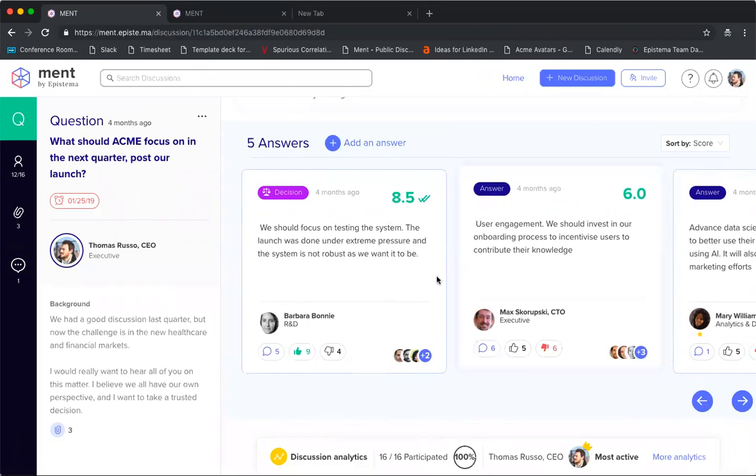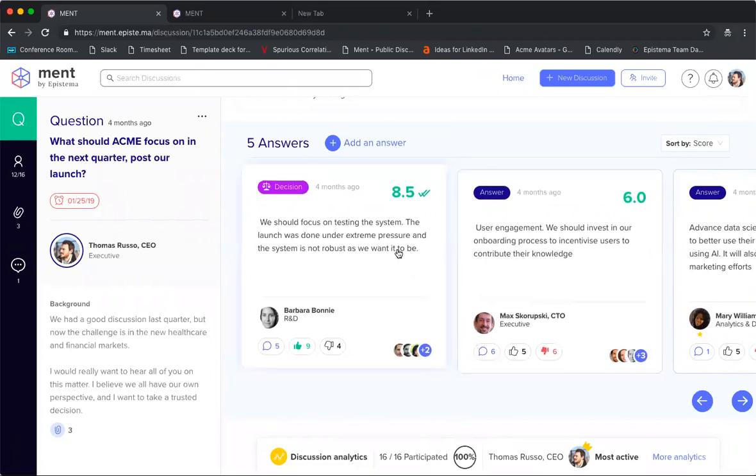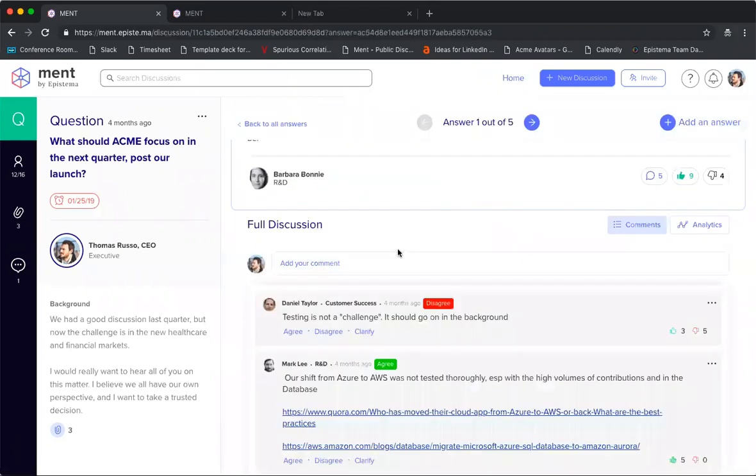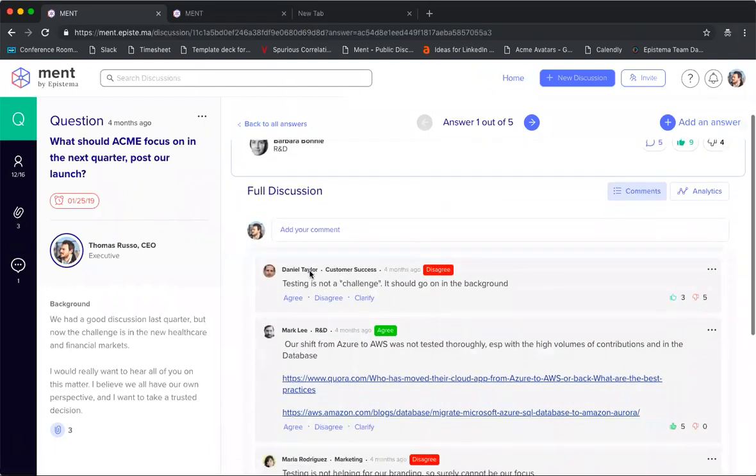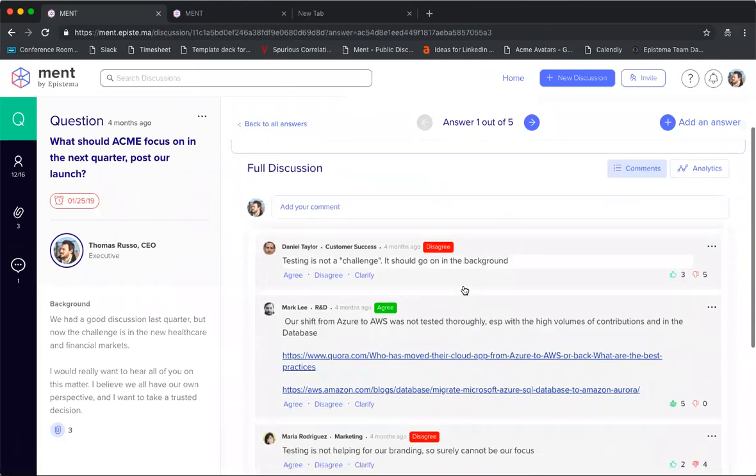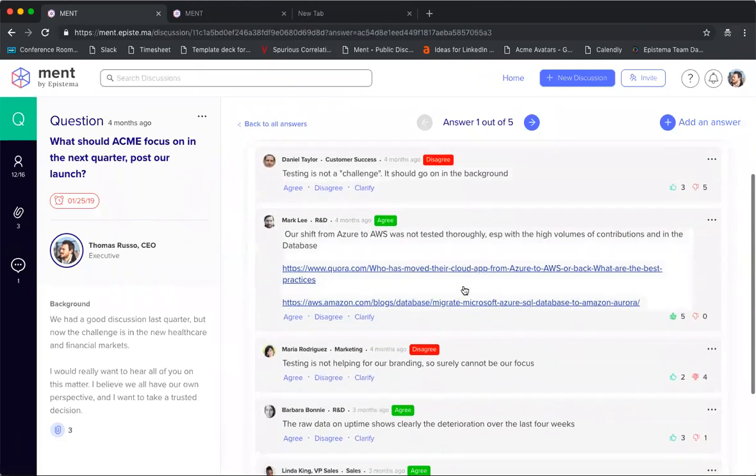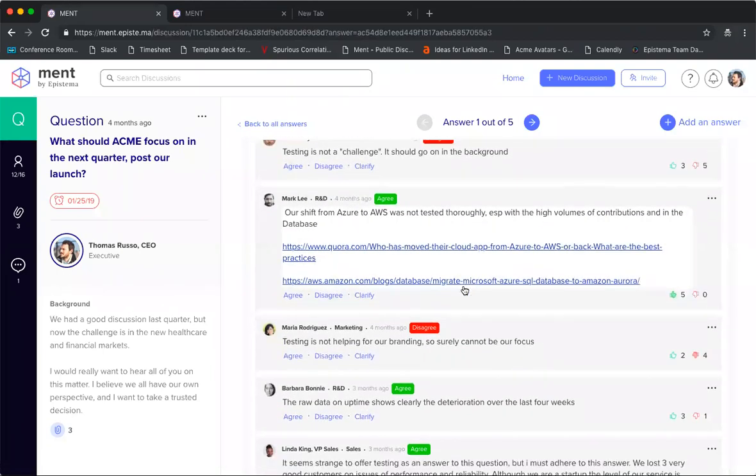Let's go into one of these answers. Here's an answer by Barbara. Barbara gave an answer talking about how testing should be the new focus for the next quarter. As you scroll down, you'll be able to see who disagreed, who agreed, and what they said. When you're in a board meeting or on a teleconference, it's very hard to hear everybody. It's really hard to get everyone's feedback.